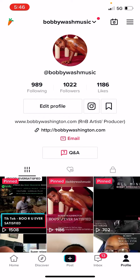Once you cross 1,000 followers, you're able to do that. And then when you cross 10,000, even more things open up to you. And when you get to 100,000, even more things open up to you. So TikTok has a lot of good things going on when it comes to monetization.